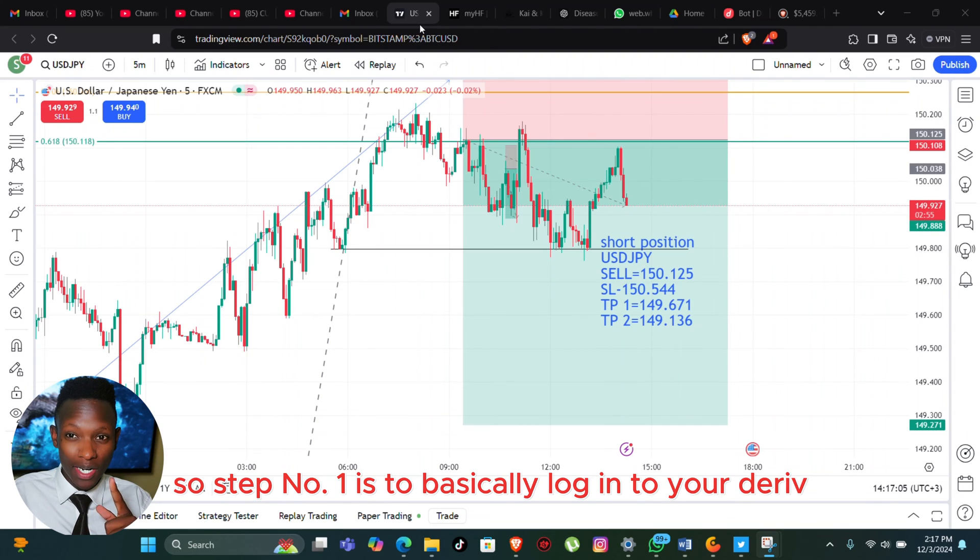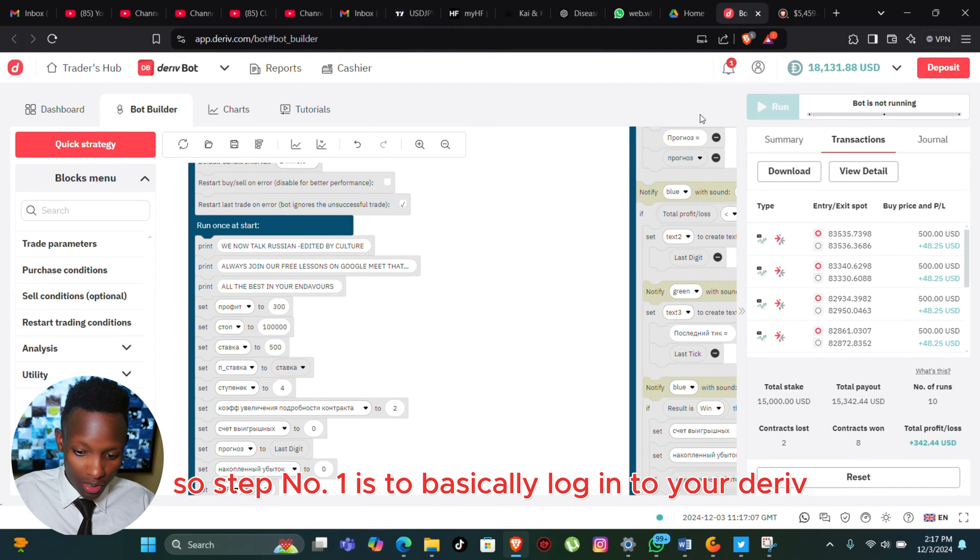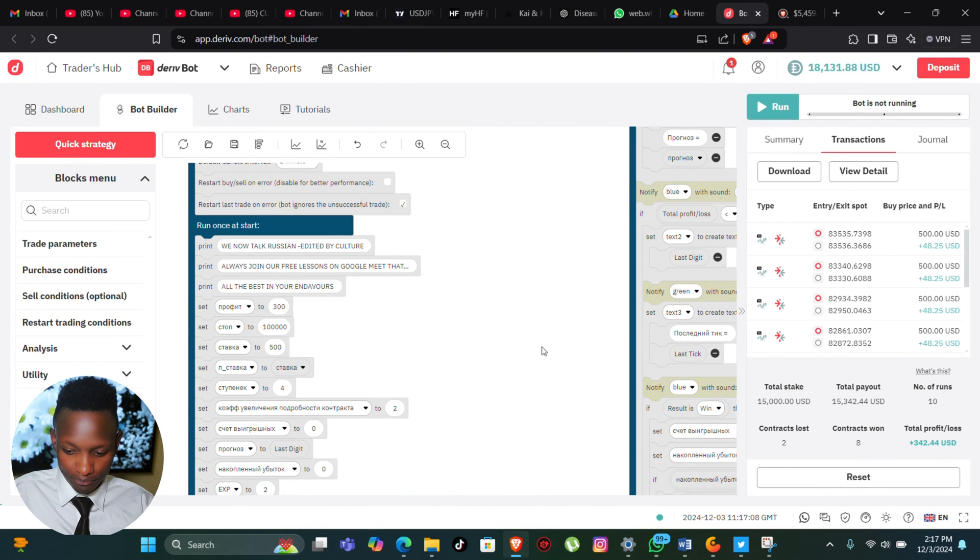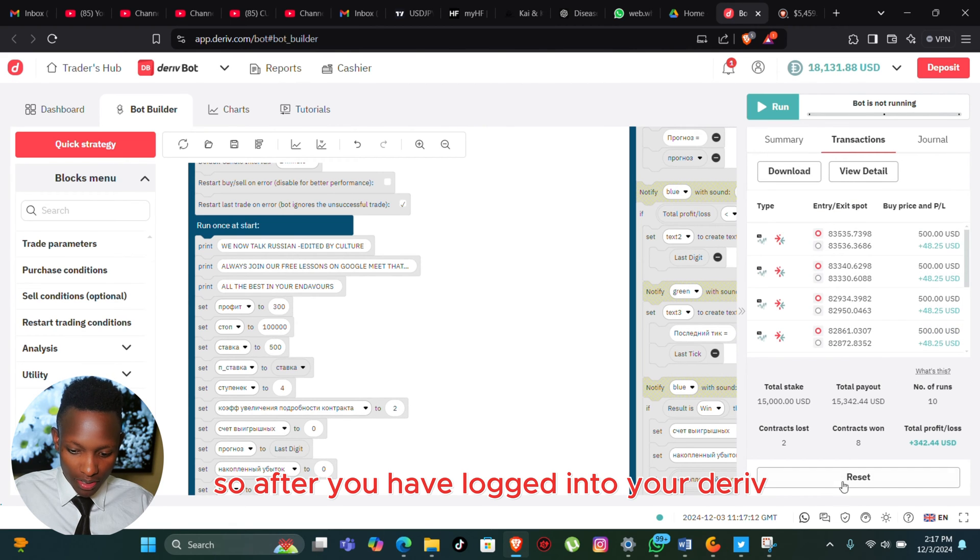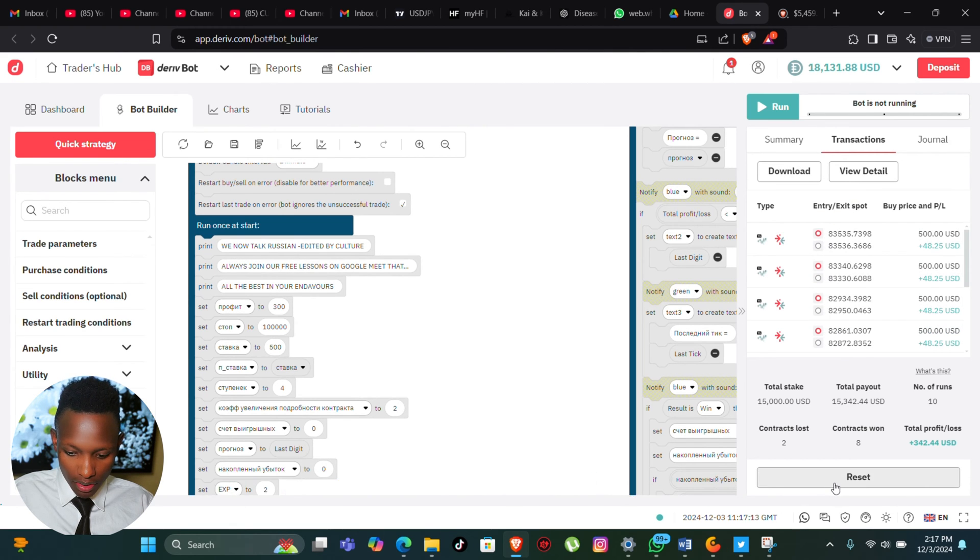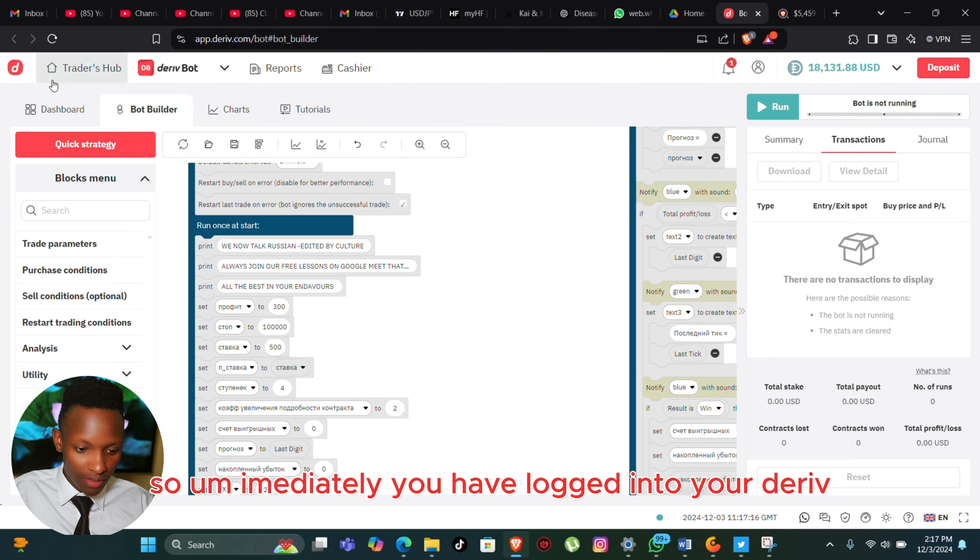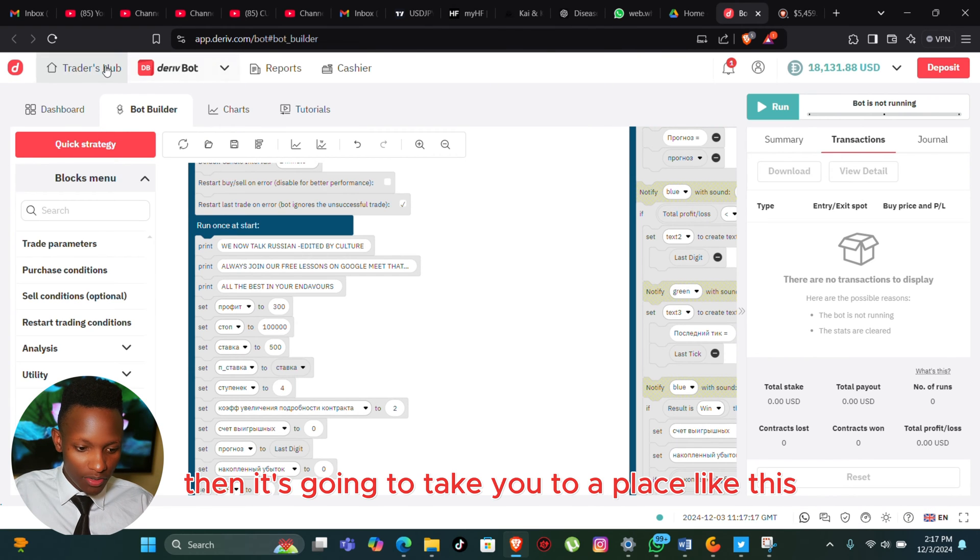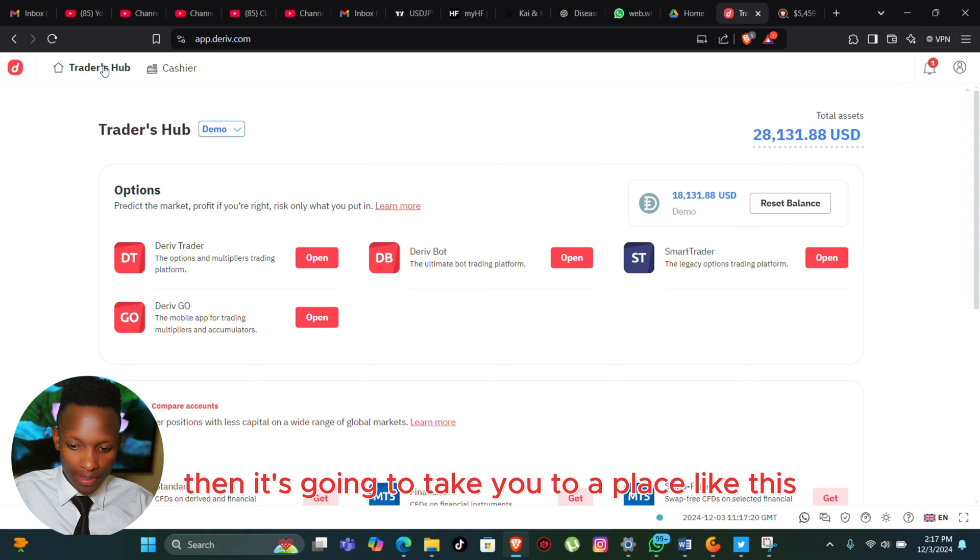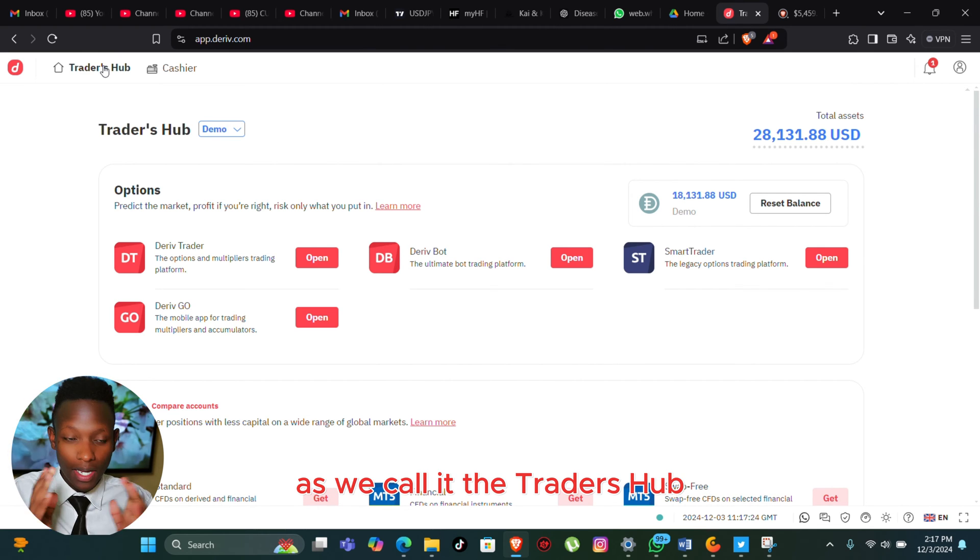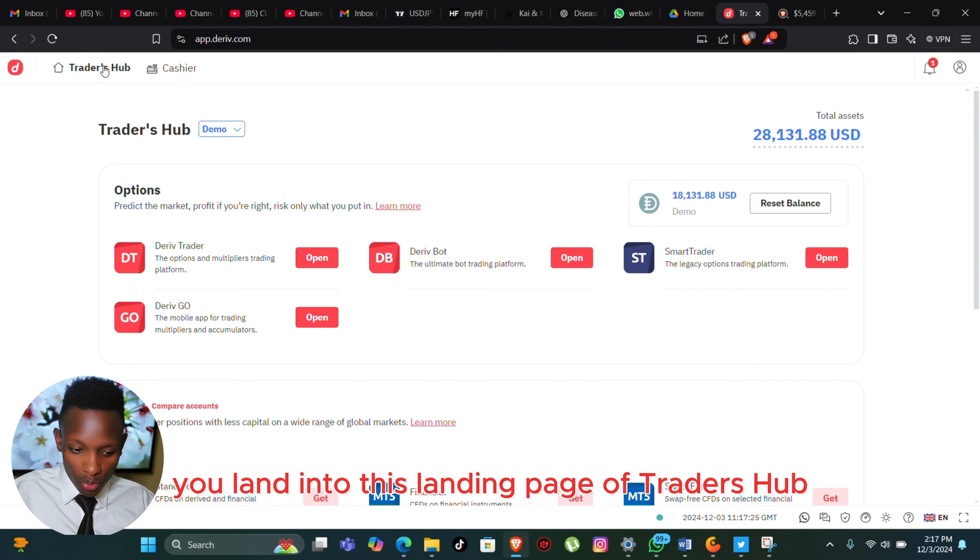Step number one is to log in to your Deriv. After you have logged in, it's going to take you to a place like this - we call it the Traders Hub. Now after you land into this landing page of Traders Hub, what you need to do is to open the Deriv Bot.